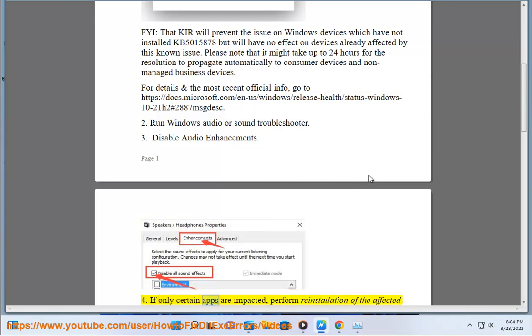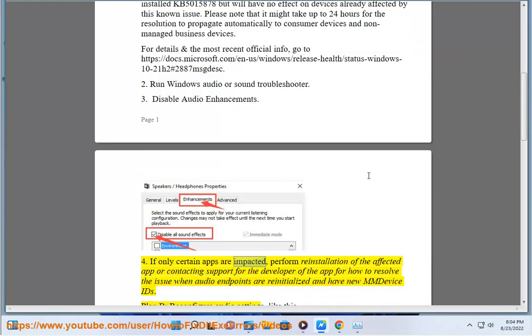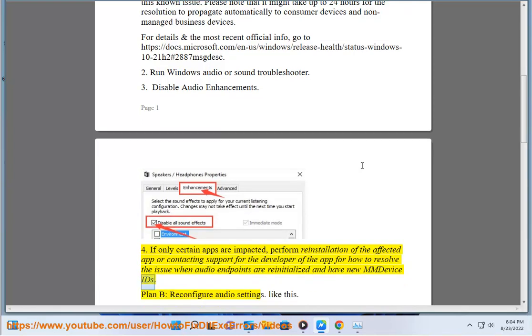Fourth, if only certain apps are impacted, perform reinstallation of the affected app or contacting support for the developer of the app for how to resolve the issue when audio endpoints are re-initialized and have new MM device IDs.